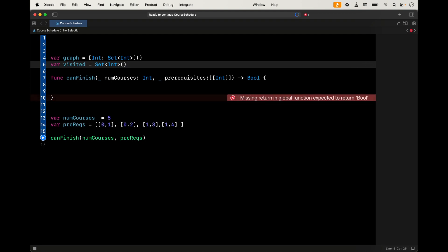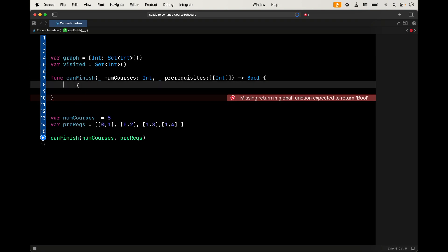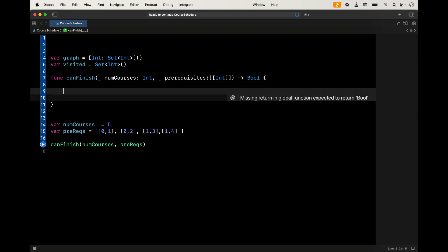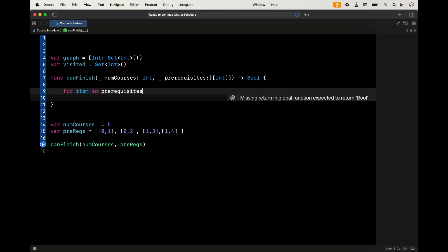The graph is the adjacency list where the course is the key and the prerequisites are in a set. The visited is also a set. We could use an array for the graph, but a set is going to be faster on access than an array. Now the next thing we want to do is loop through all the data in the prereqs. It's a multidimensional array where the first element is the course and the next is the prerequisite.